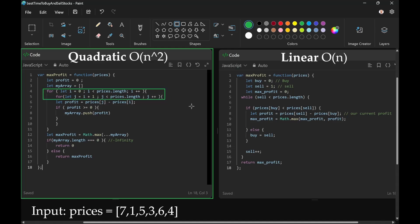My solution involved calculating the profits from the possible combinations. Anytime we had a profit that was greater than or equal to zero, it was pushed onto an array.